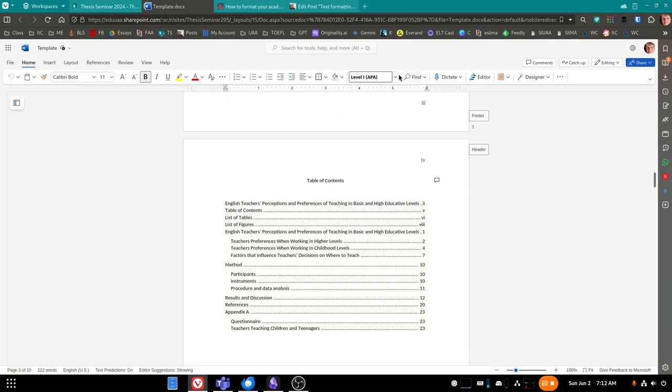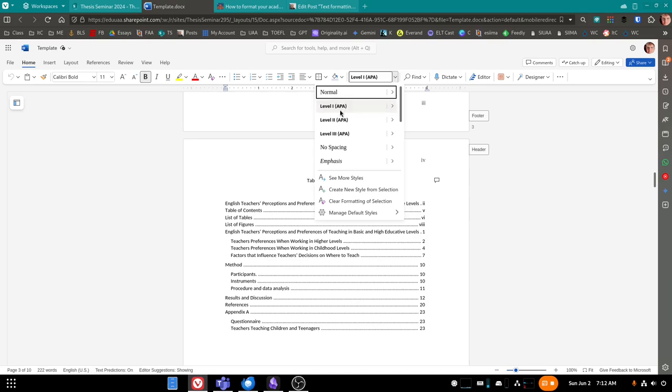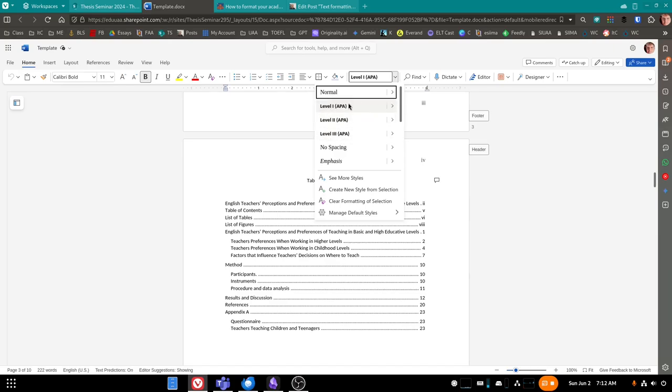And remember that the three headings, according to the original template that we started with at the beginning of the semester, are titled Level 1 APA, Level 2 APA, Level 3 APA. These are specially formatted headings that came with the template.